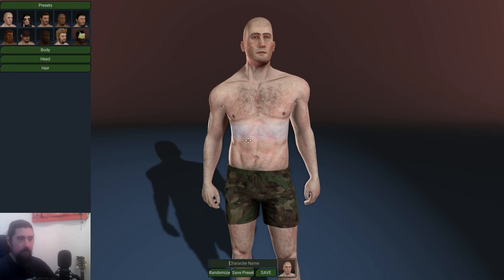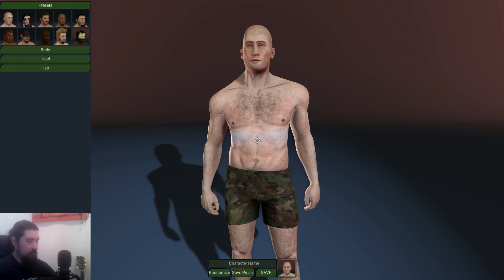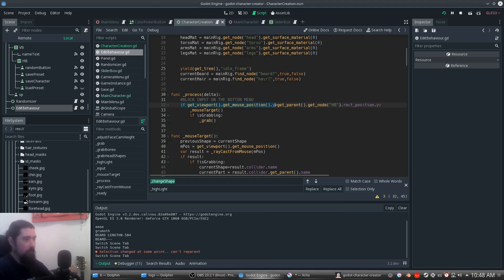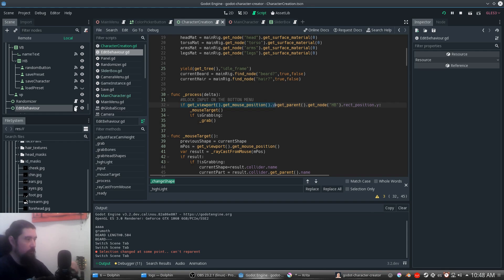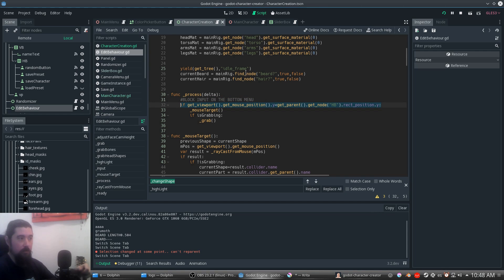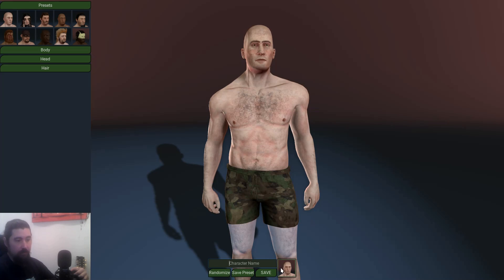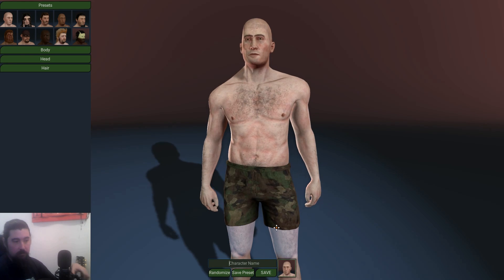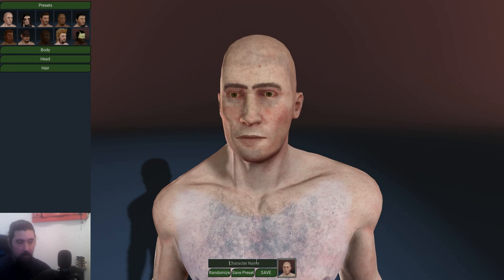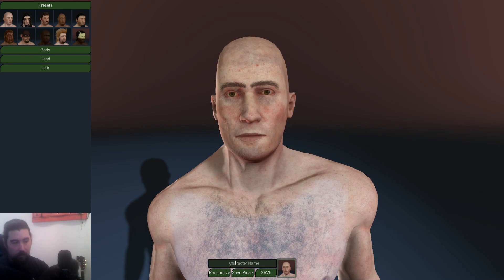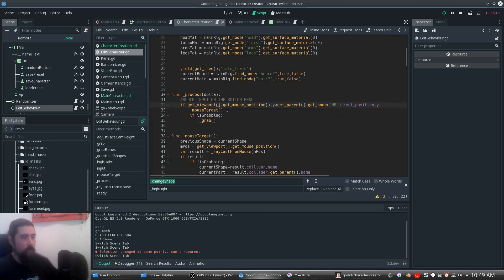Character editing is contained in a different script called edit behavior. In the process function, we need to first block the position of the mouse. If the mouse is over a box you can grab it, but we don't want it to interfere when clicking elsewhere — so we call the mouse target function.